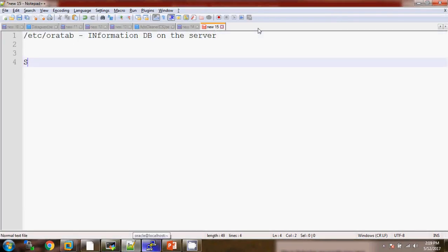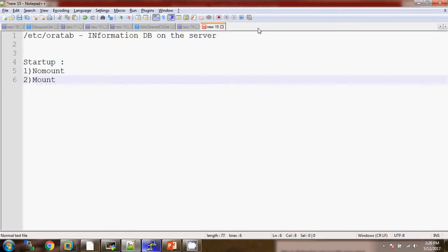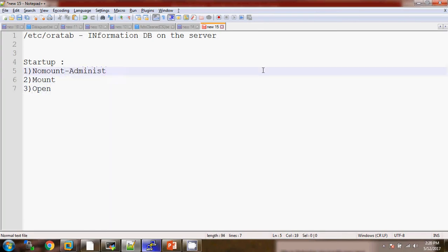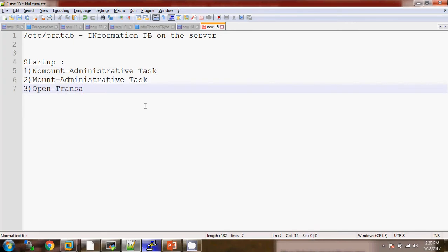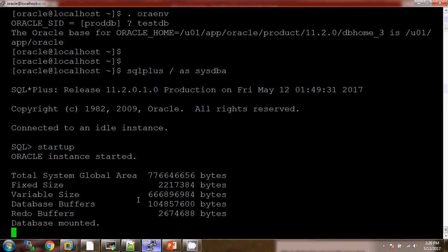Let me tell you about the startup stages. We can start the database in NOMOUNT stage, second in MOUNT stage, and third we can OPEN the database. Whenever we want to do any kind of administrative task, we use the NOMOUNT and MOUNT stages. But when we want the database to be available for transactional purposes, we open the database in OPEN stage. Now my database is in MOUNTED state and it will go to OPEN state within a second.